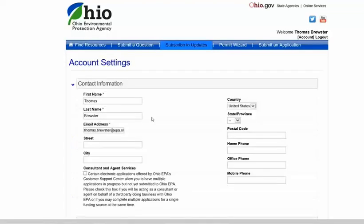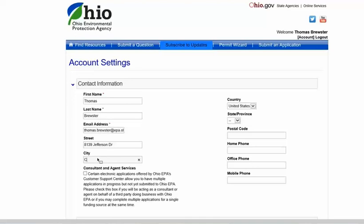This will open the contact information page for your account. Complete any information that may be missing. You should not need to check the consultant check box. Once completed and updated, click save changes.